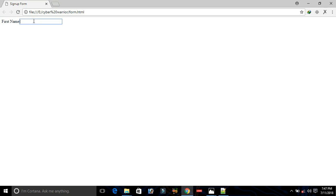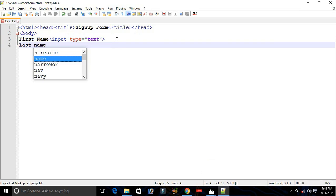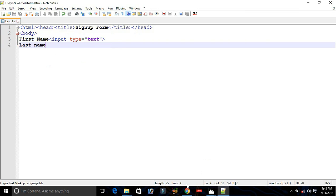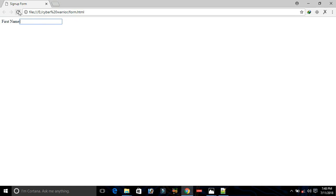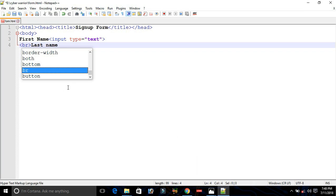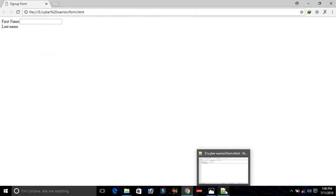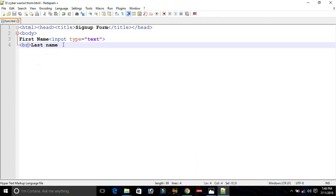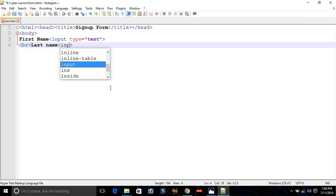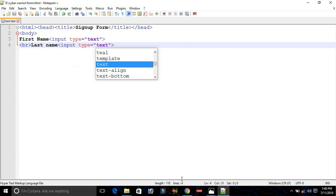Next we need Last Name, so type "Last Name" here and press Ctrl+S to save. We have Last Name appearing, but we want it on the next line, so we add a BR tag — which means line break — so Last Name is placed on the next line. Then we create another input type of text and save it.